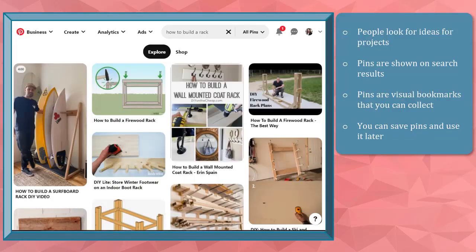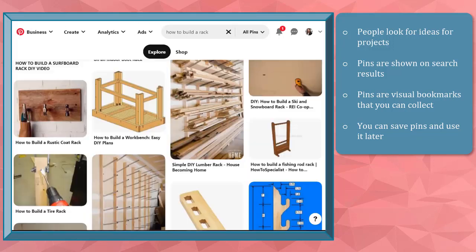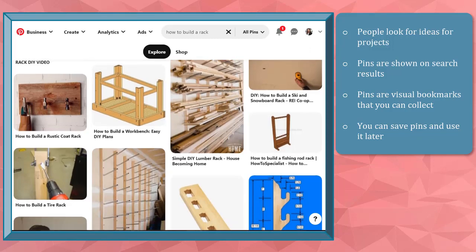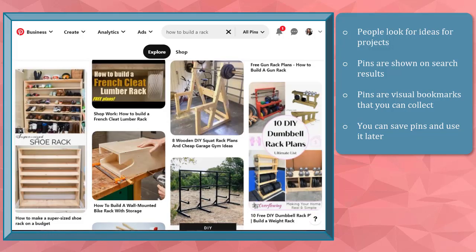People who are using Pinterest are looking for ideas about any topic they can think of. When people use the Pinterest search engine to look for ideas, inspiration, recipes, blogs about certain topics, the search results will show them tons of vertical photos on their Pinterest feed. These are referred to as Pinterest pins.